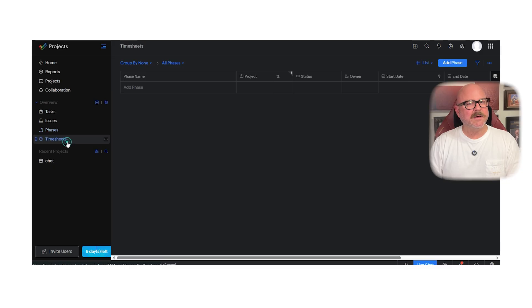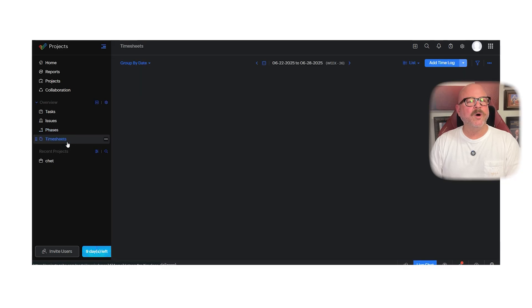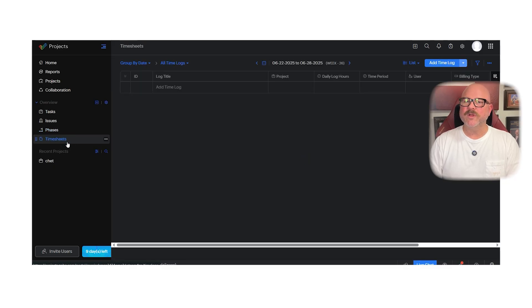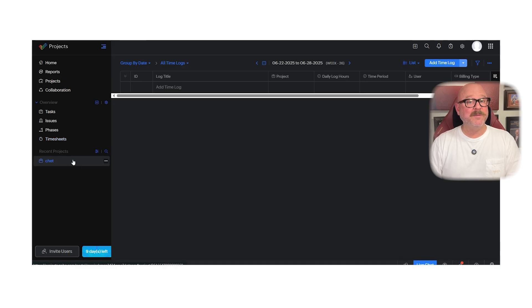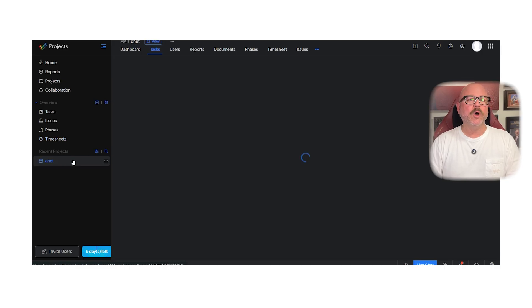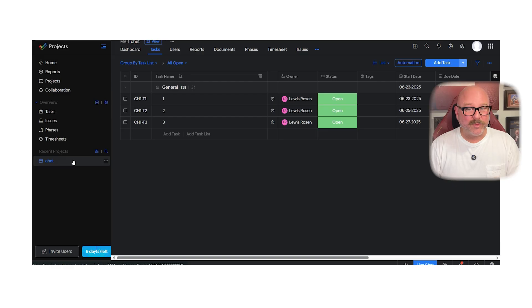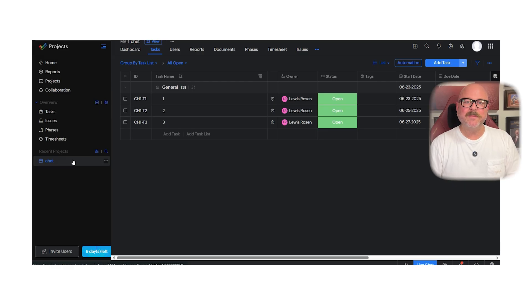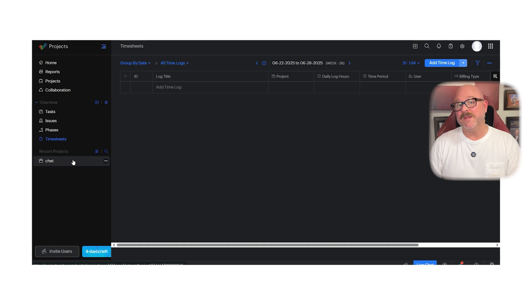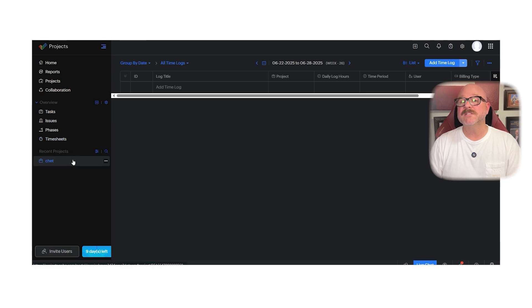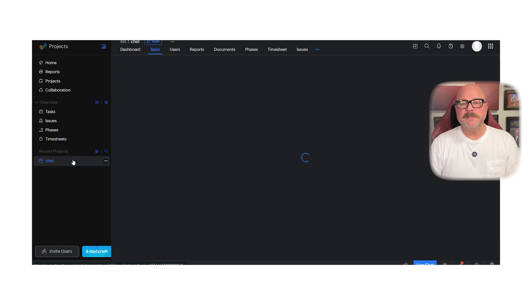One more thing that stands out is the workflow automation. You can create custom workflows to make processes smoother. This saves time and cuts down on mistakes. Plus, the paid plans let you work on unlimited projects. It's easy to switch between them in the same interface, which is super helpful when you're managing multiple clients or teams.